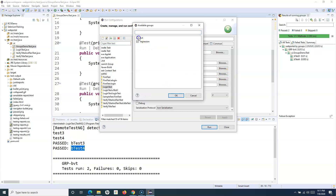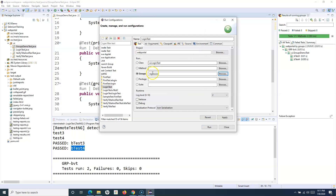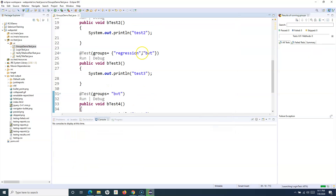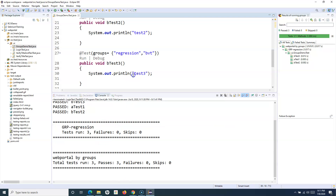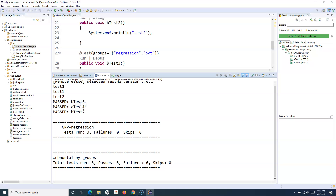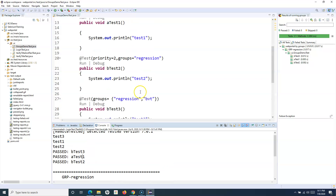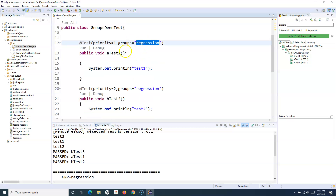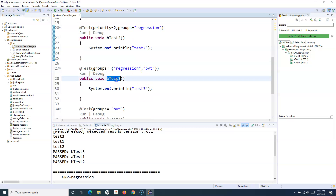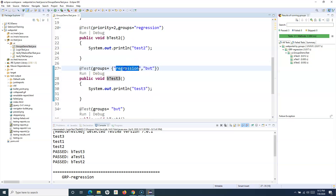When you select a group, internally TestNG generates or adds this into the TestNG XML run configuration, which we'll look at in the next tutorial. If I now select the regression group and run, the test cases belonging to regression will get executed. You can see that test 1, test 2, and test 3 got executed — three test cases are part of the regression group. Test 3 belongs to both groups, so it executes when either regression or BVT is selected.